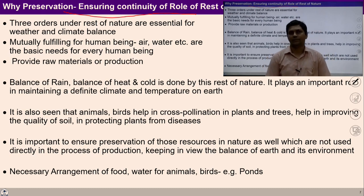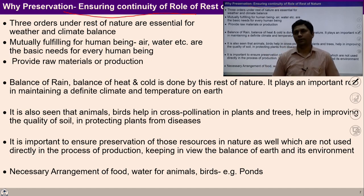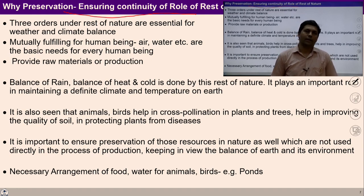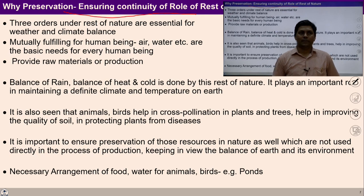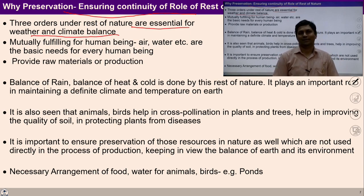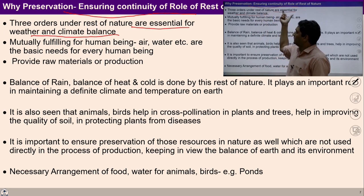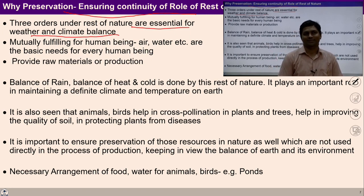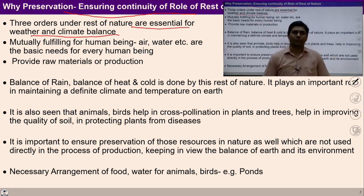As we have seen many times, the four orders — if we include the intention of human beings — are living with mutual fulfillment. Out of these four orders, the rest three orders except human being are already mutually fulfilling with each other and participating in mutual fulfillment of human being. For human beings, these three orders are essential because they play an important role in weather and climate balance. To ensure the proper role of the whole ecosystem, preservation is required.